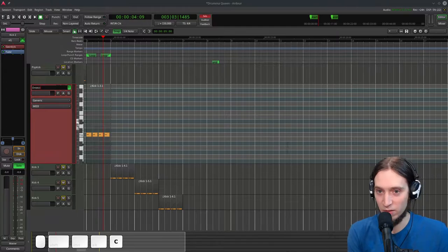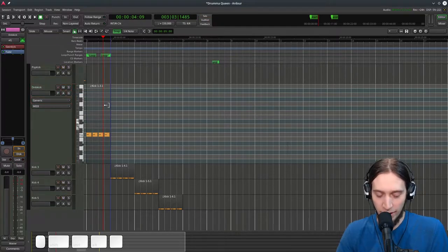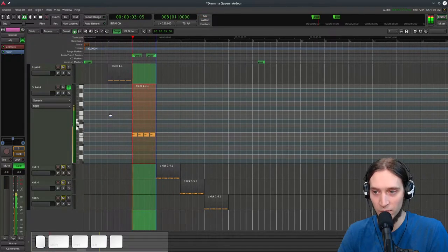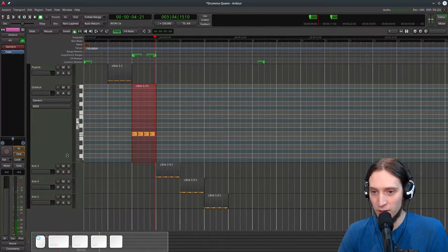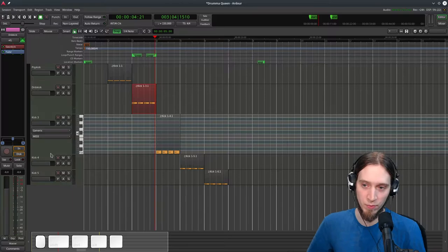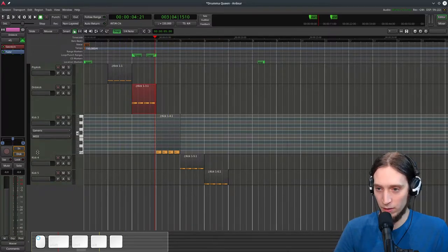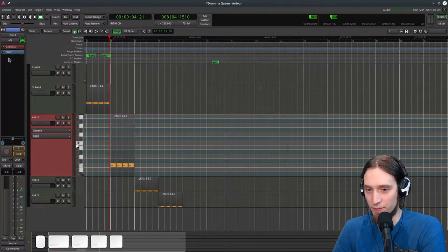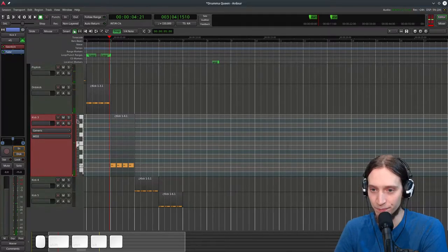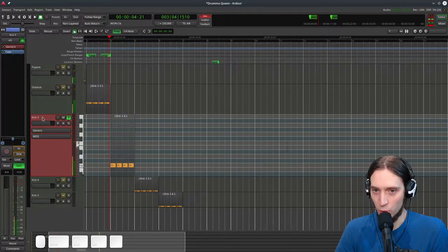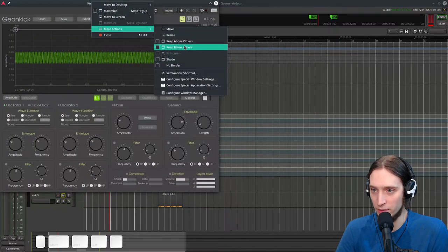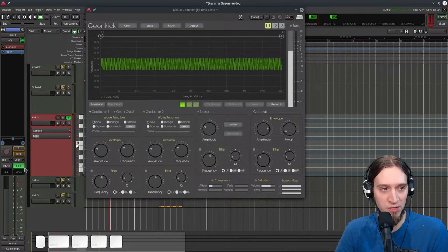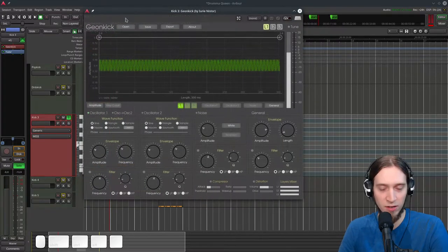Let's call this one 'DNB Kick' — whatever. This one would require a special pattern. If you in the chat have any ideas for kick styles I should cover, go for it — share your ideas, I'll appreciate that. Whoa, all the kicks played at once. Let's solo kick three and open the plugin — I'll make it keep above others. I'll cover the MIDI stuff since we don't need to see that when we're tweaking the sound.